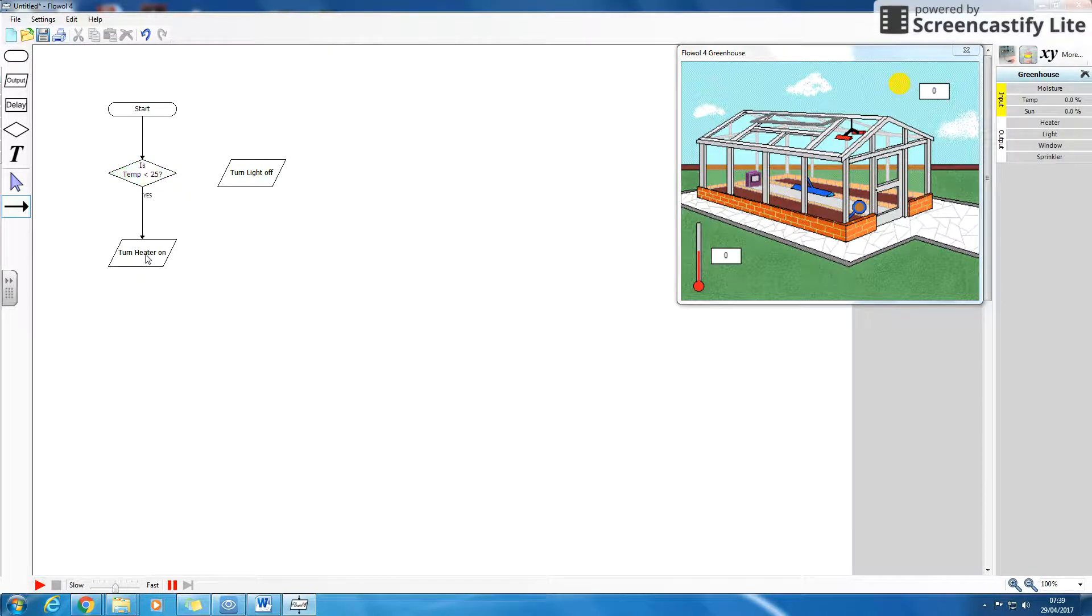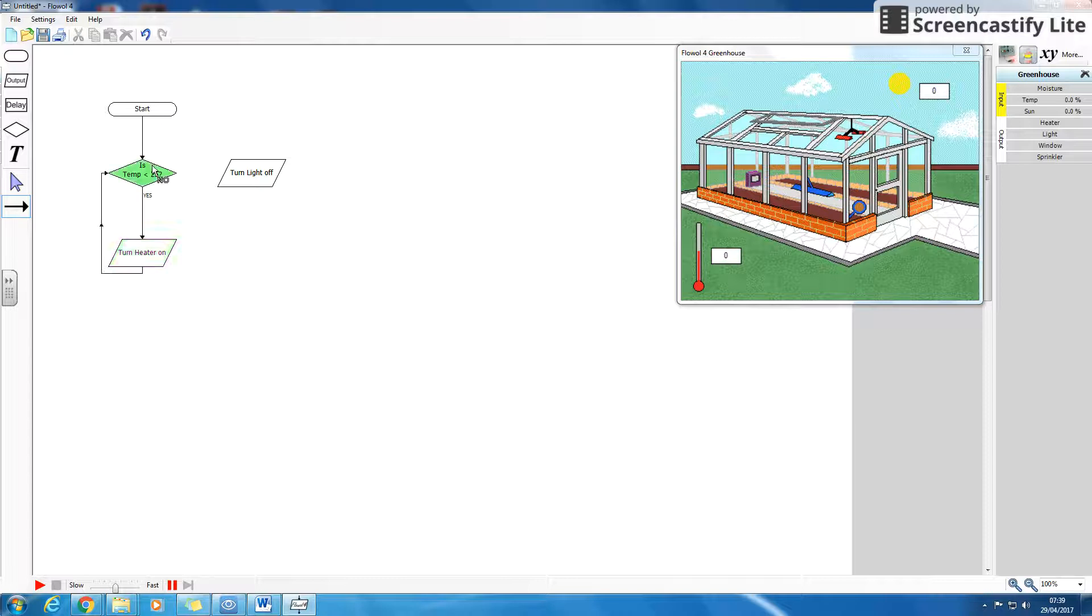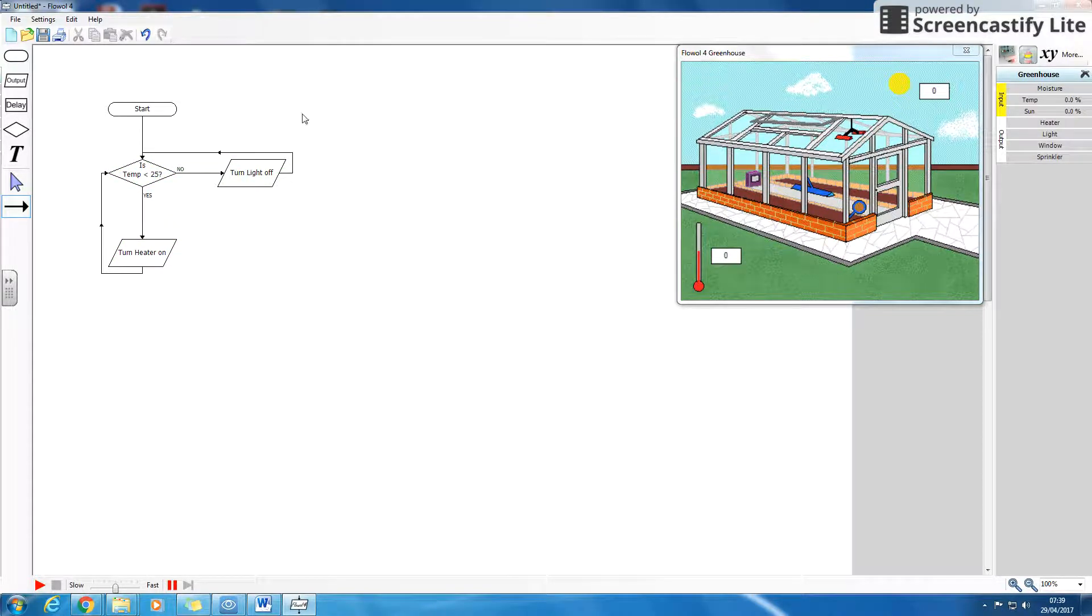I can just go, yep, there we go, if it's less, turn it on, loop back around. Now, loop back around. Nice, simple algorithm.